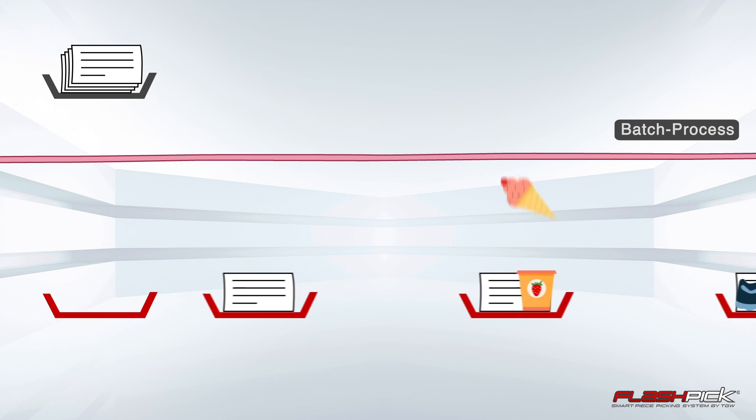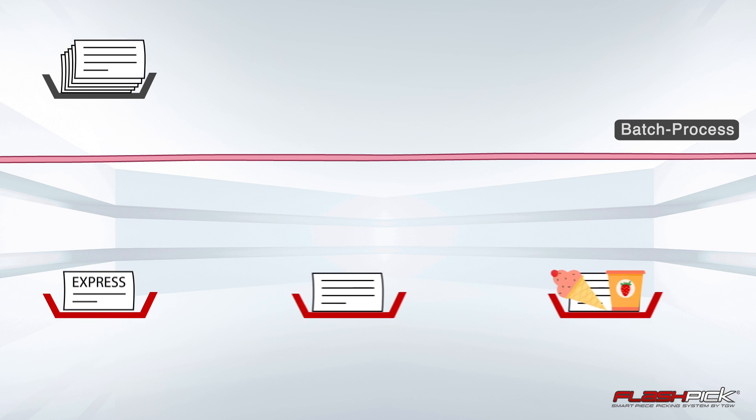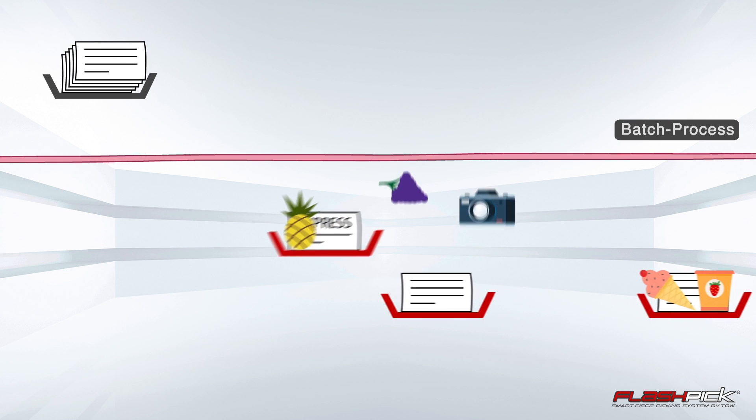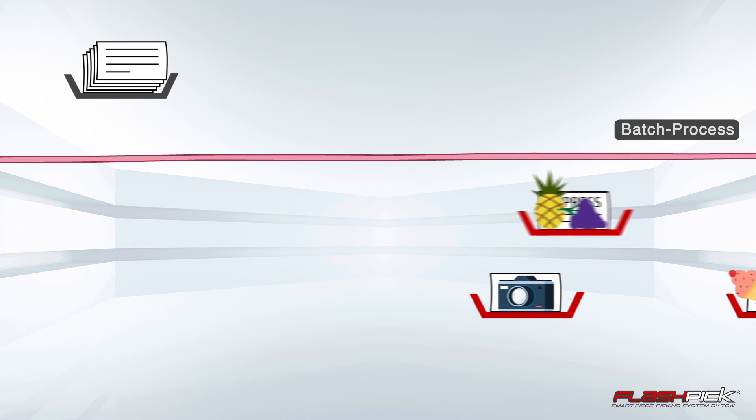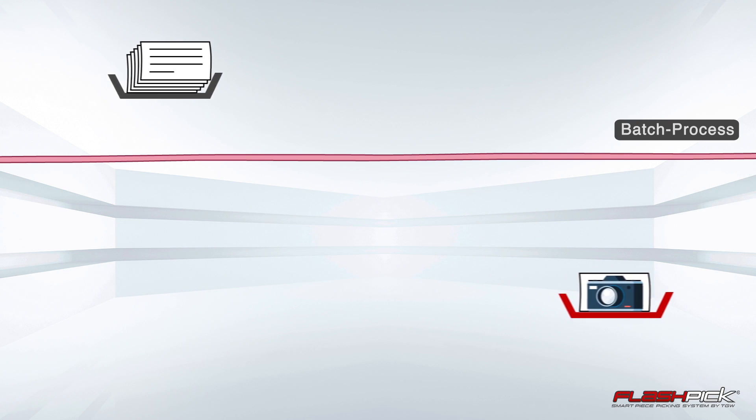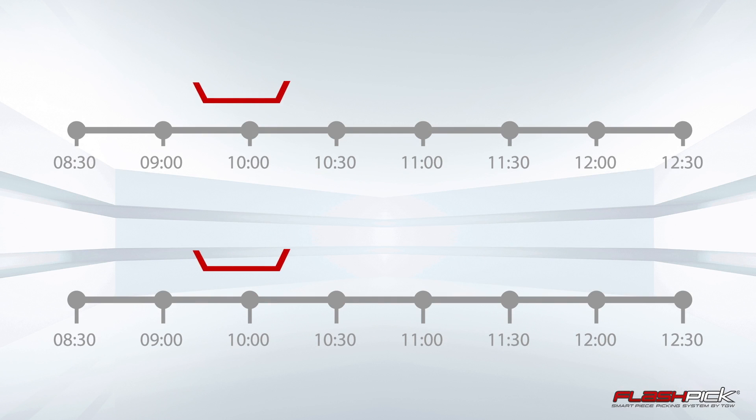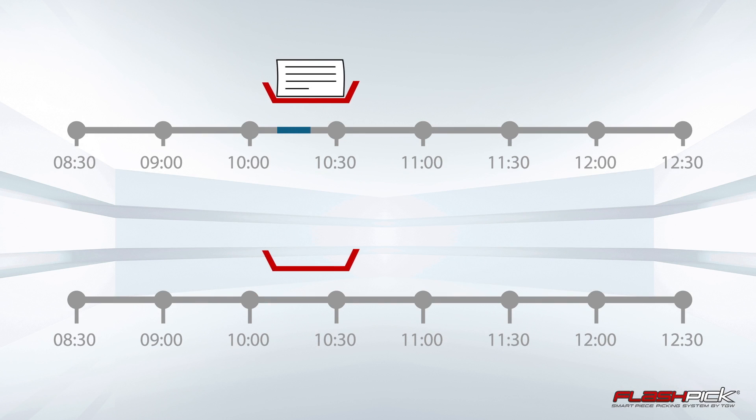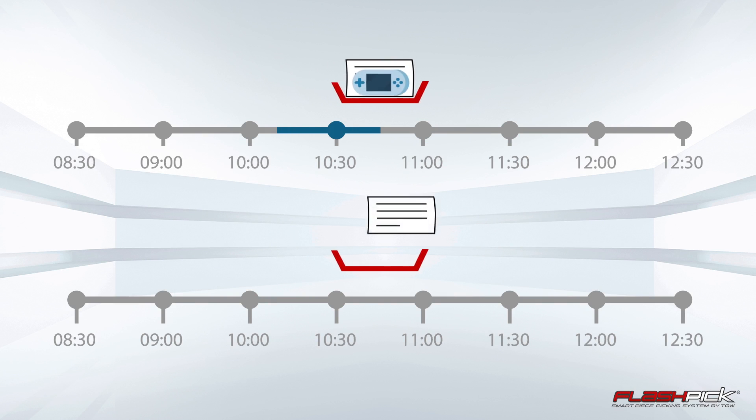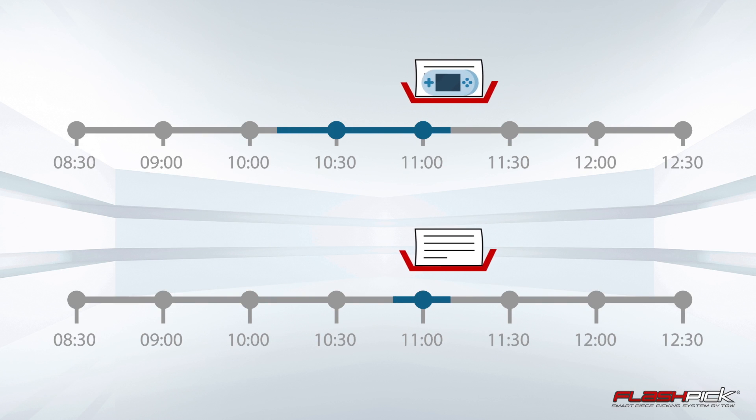Moreover, you can prioritize express orders anytime. Faster lead times enable an earlier delivery, as well as a later order acceptance.